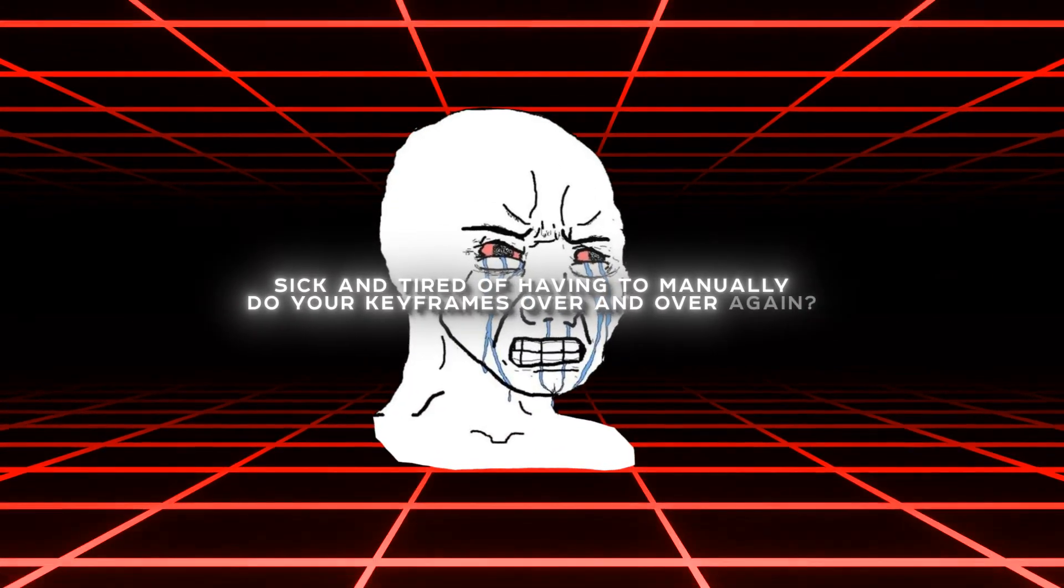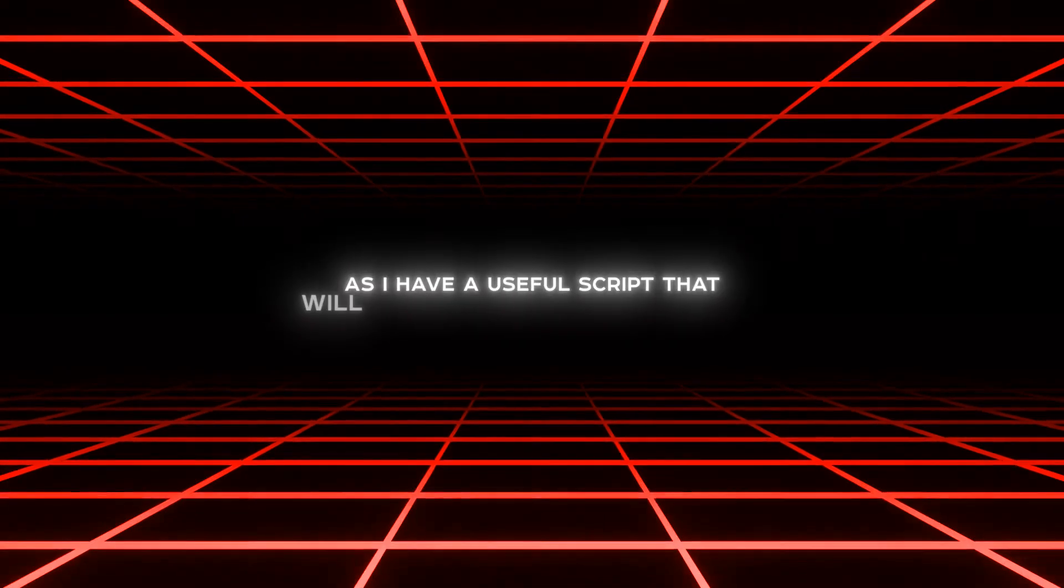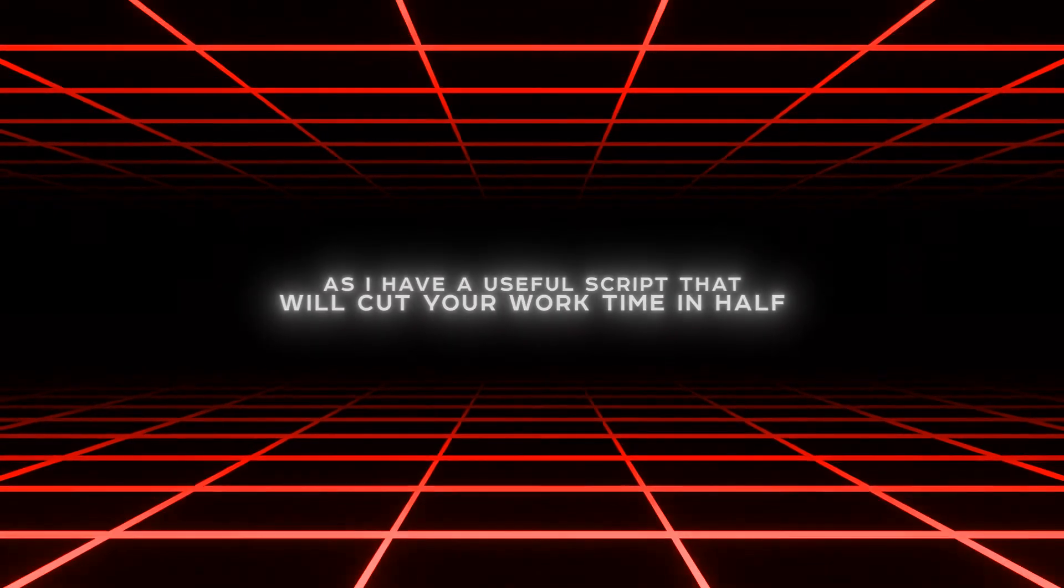Sick and tired of having to manually do your keyframes over and over again? No worries, as I have a useful script that will cut your work time in half.